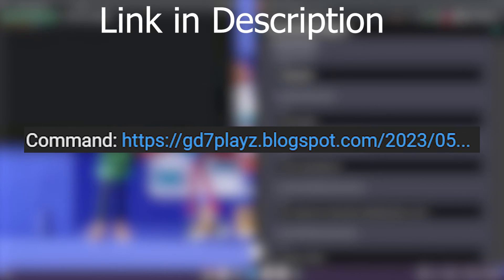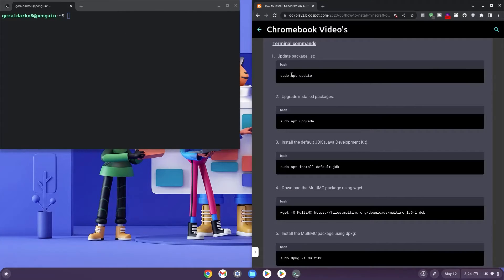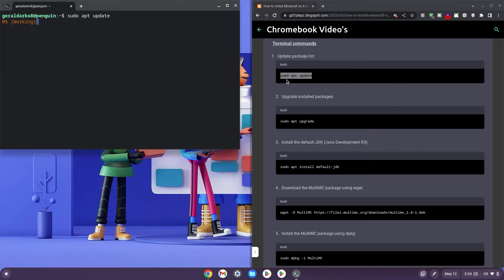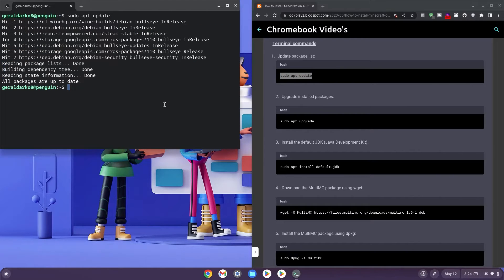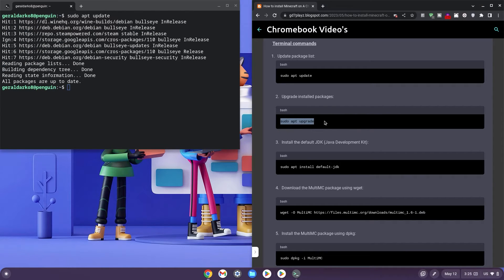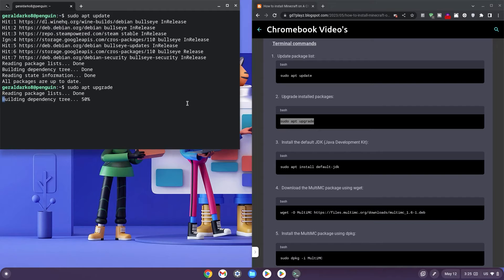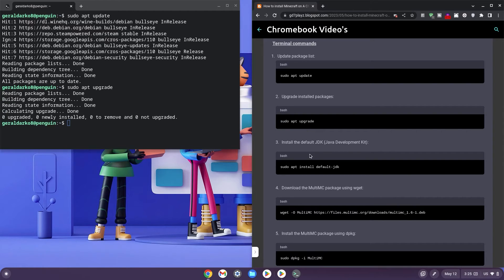Kindly click the link down in the description to get the codes from my website. Now copy from code 1 to 5 and whilst doing that, kindly pay attention to these tips. Firstly, if you happen to face an error when running a code, kindly attempt to re-run the code again, as sometimes slow Wi-Fi or miscopying of a code could be the cause of the error.